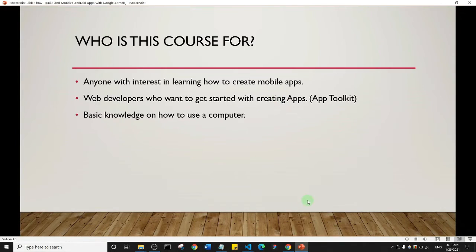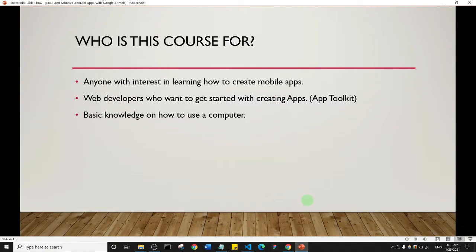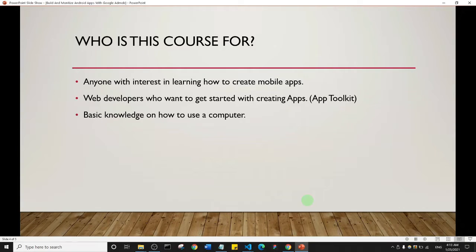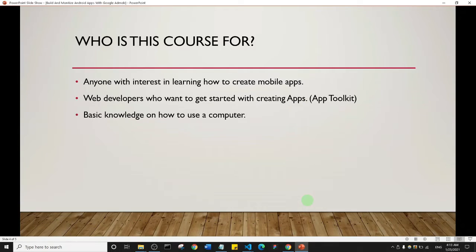This course is for anyone interested in learning how to create mobile apps. It's for web developers who want to get started with creating apps with the knowledge they already have. And it's for people who have basic knowledge on how to use a computer and want to learn a skill, such as creating mobile apps.